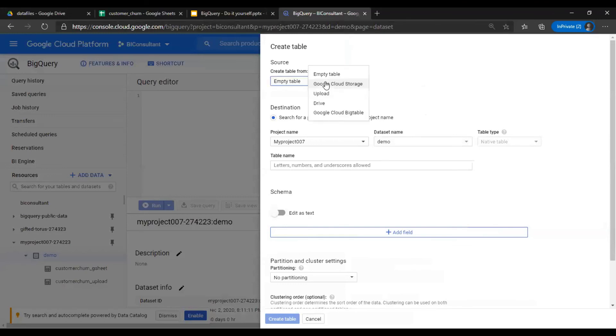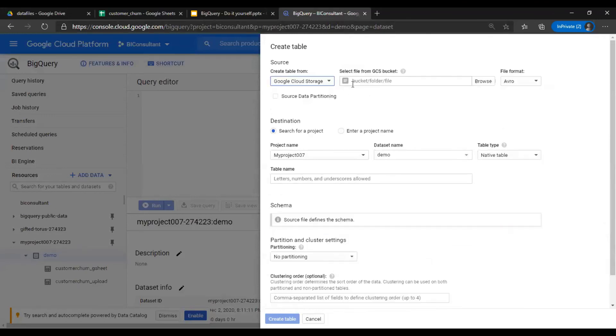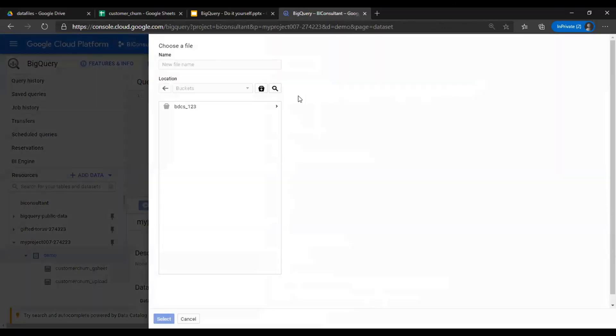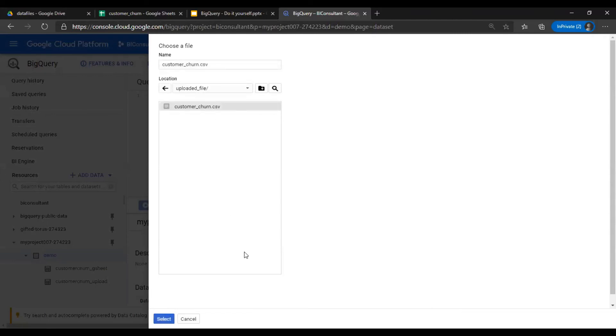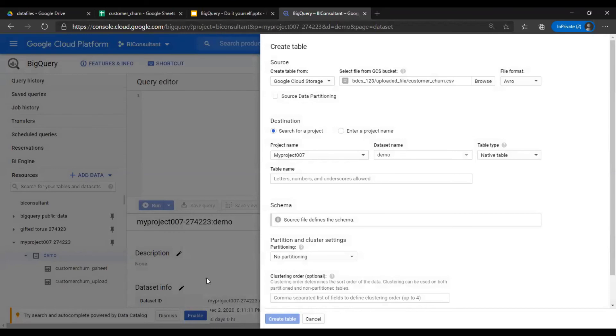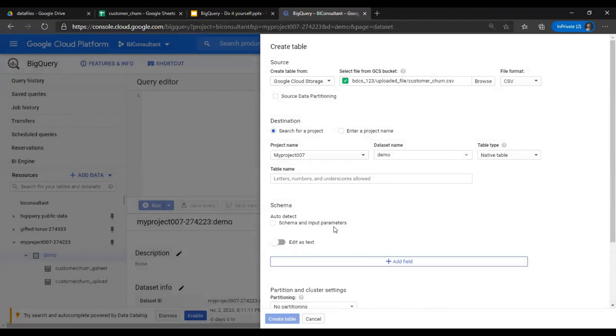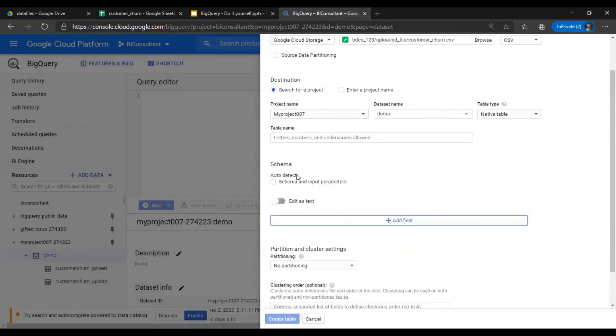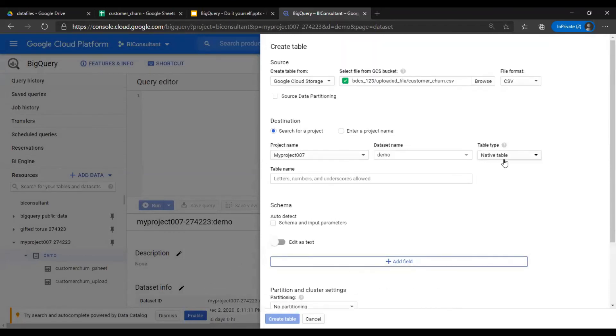In the source, select storage. I can provide the bucket name or just browse. So BDCS123, uploaded file, and select the file.